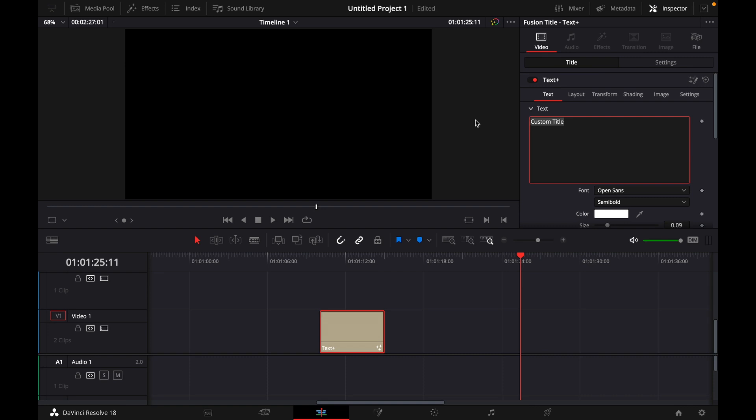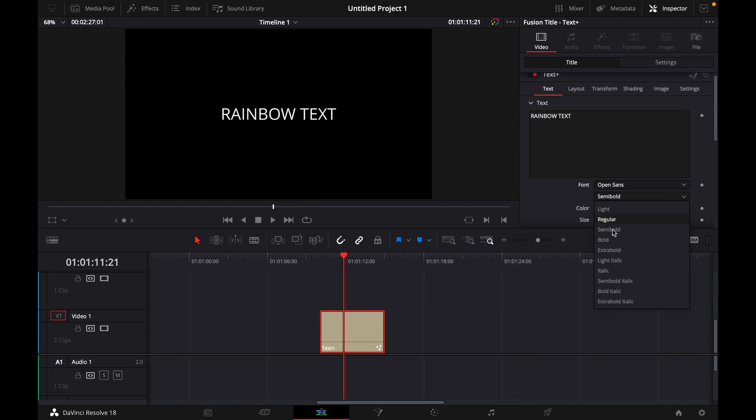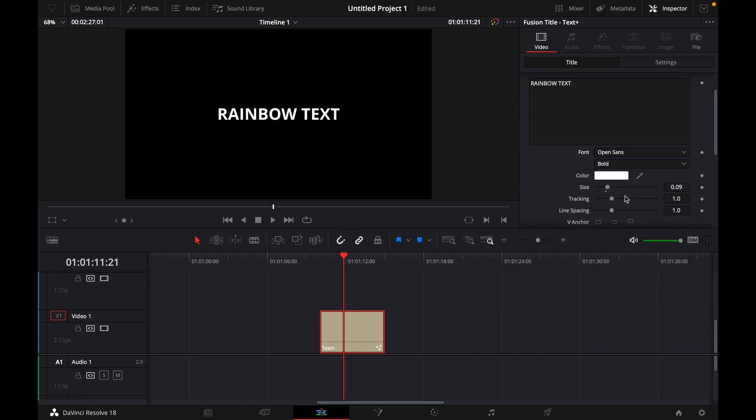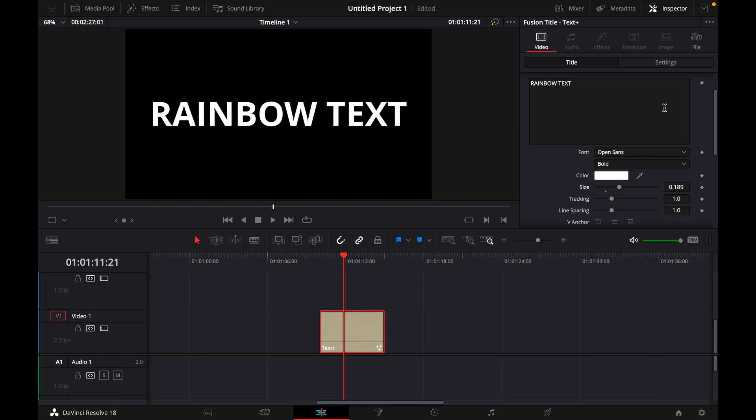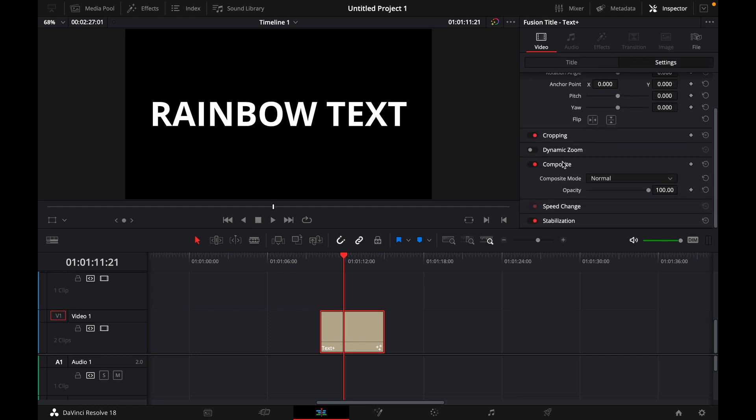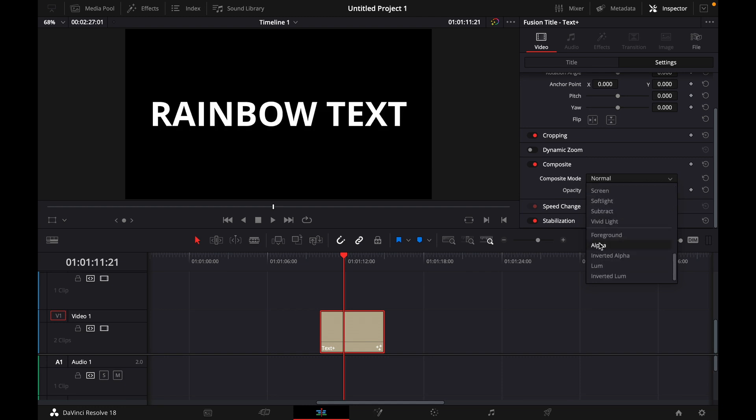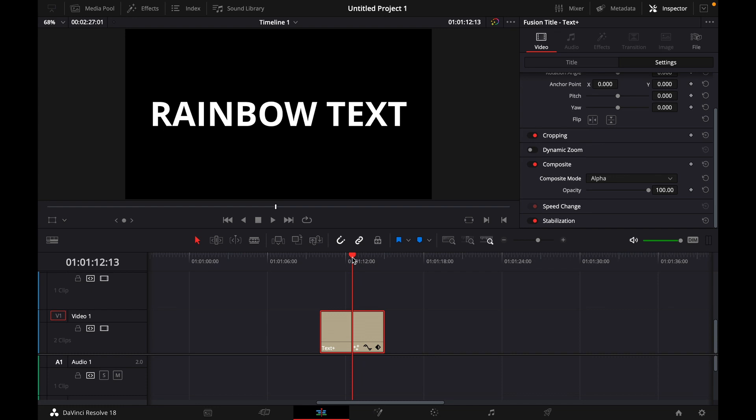For example rainbow text, then let's make it bold, adjust the size, and then what's important go to settings and choose the composite mode, scroll all the way down to alpha. What this does is makes the text as a mask.